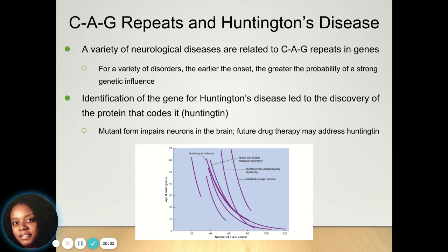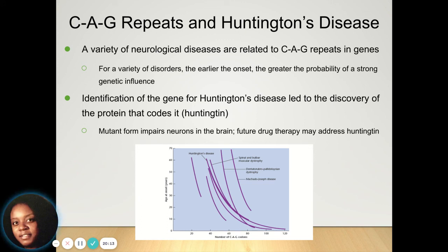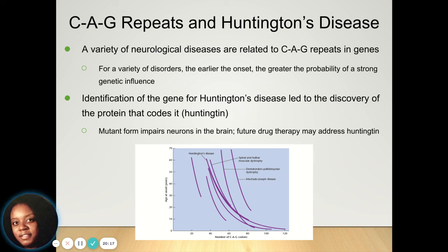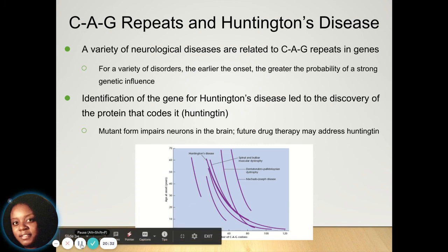There are a variety of different neurological diseases that are very similar, and there are many different ways to test for them. The earlier the onset, the greater the probability of a stronger genetic influence. And that is everything you need to know about movement.